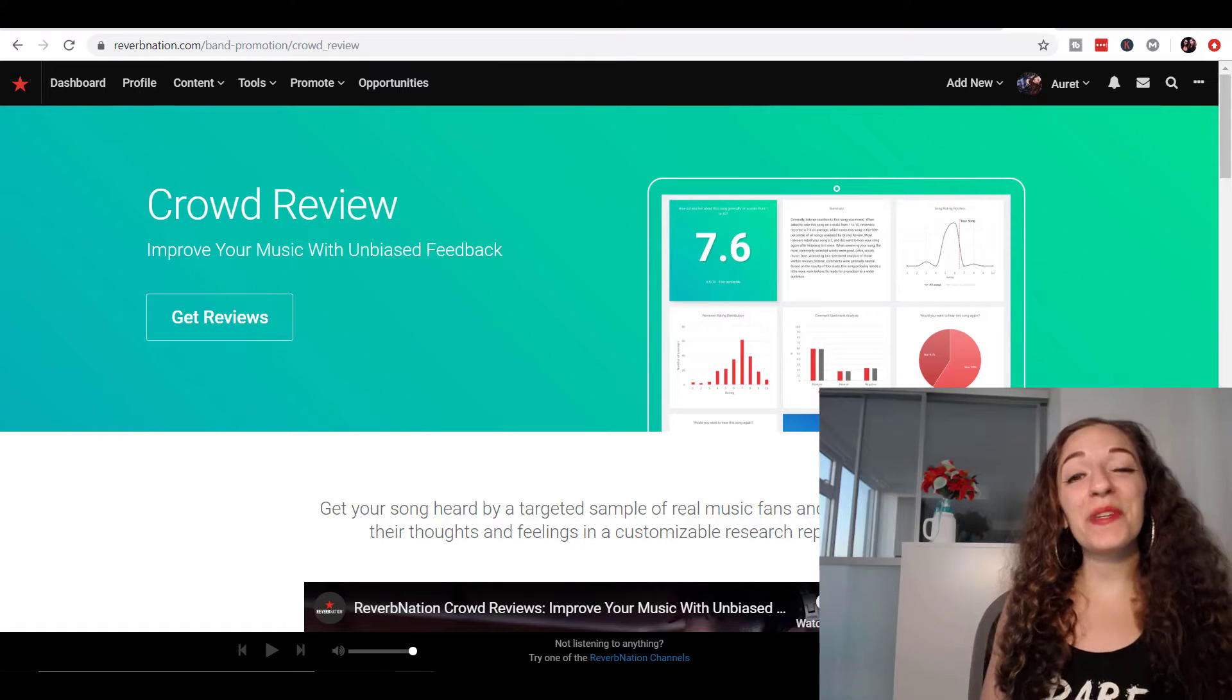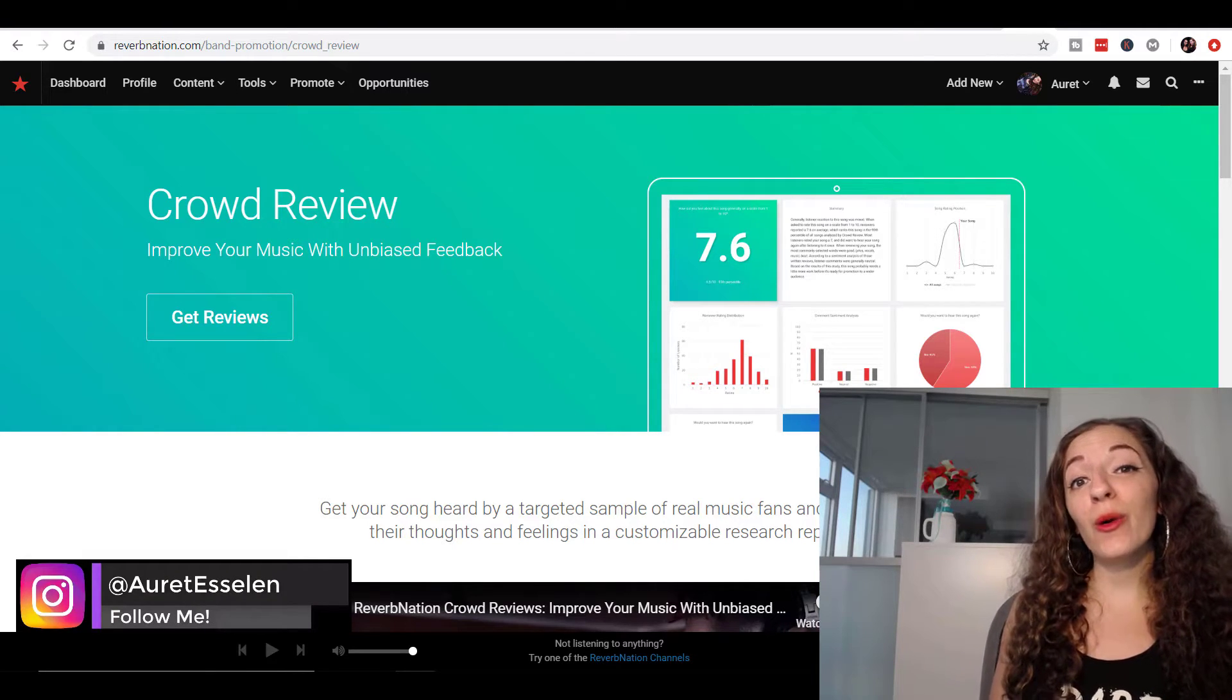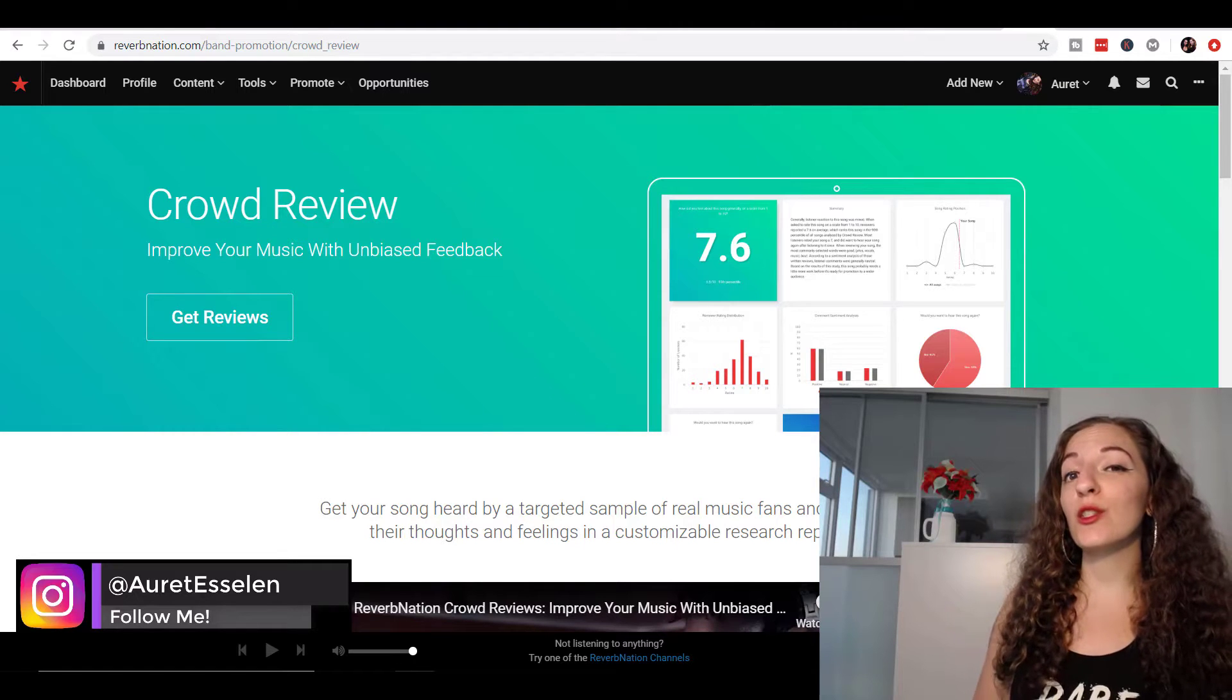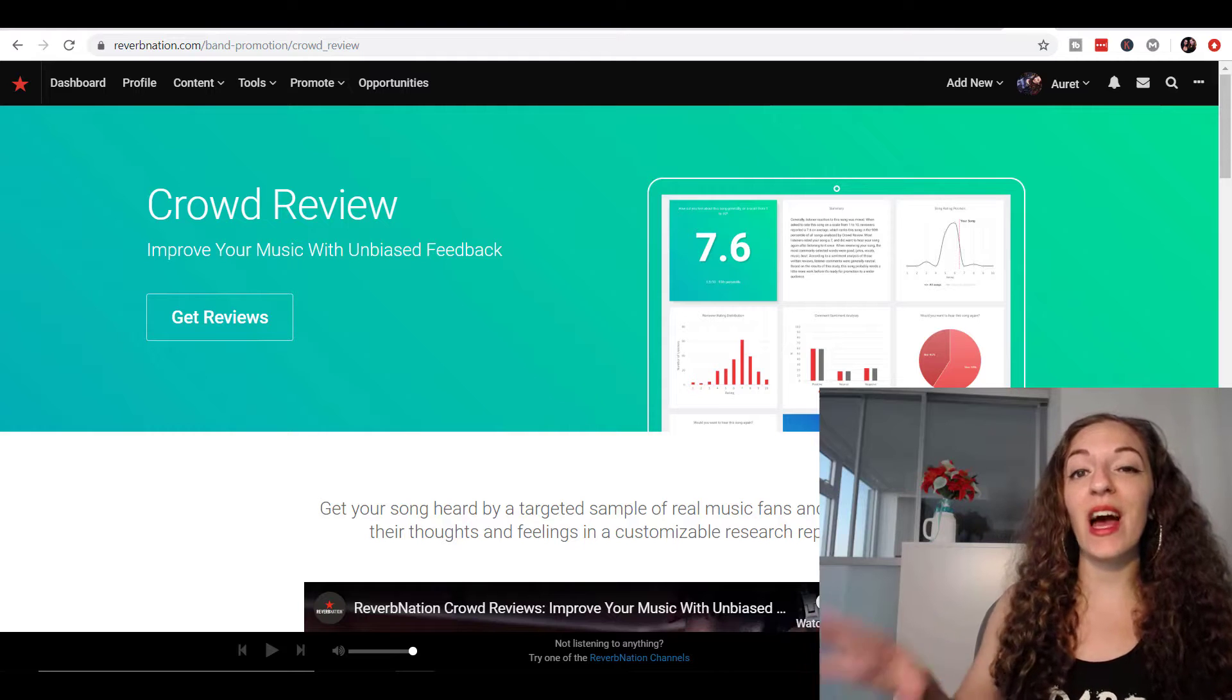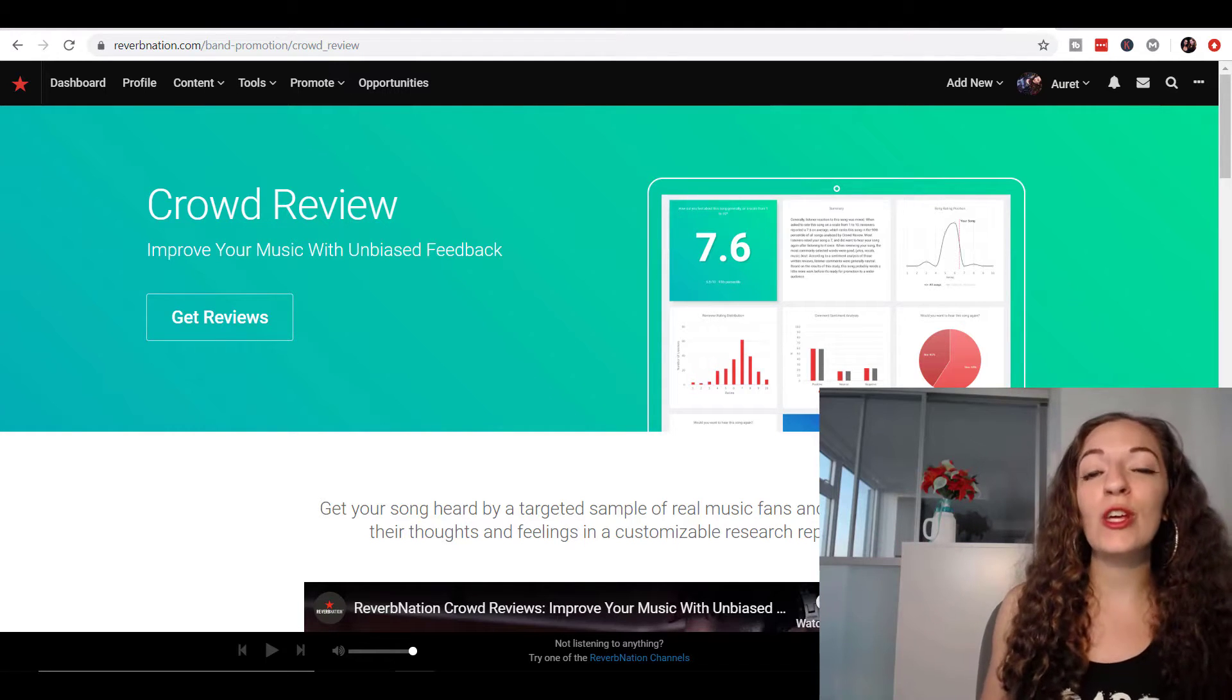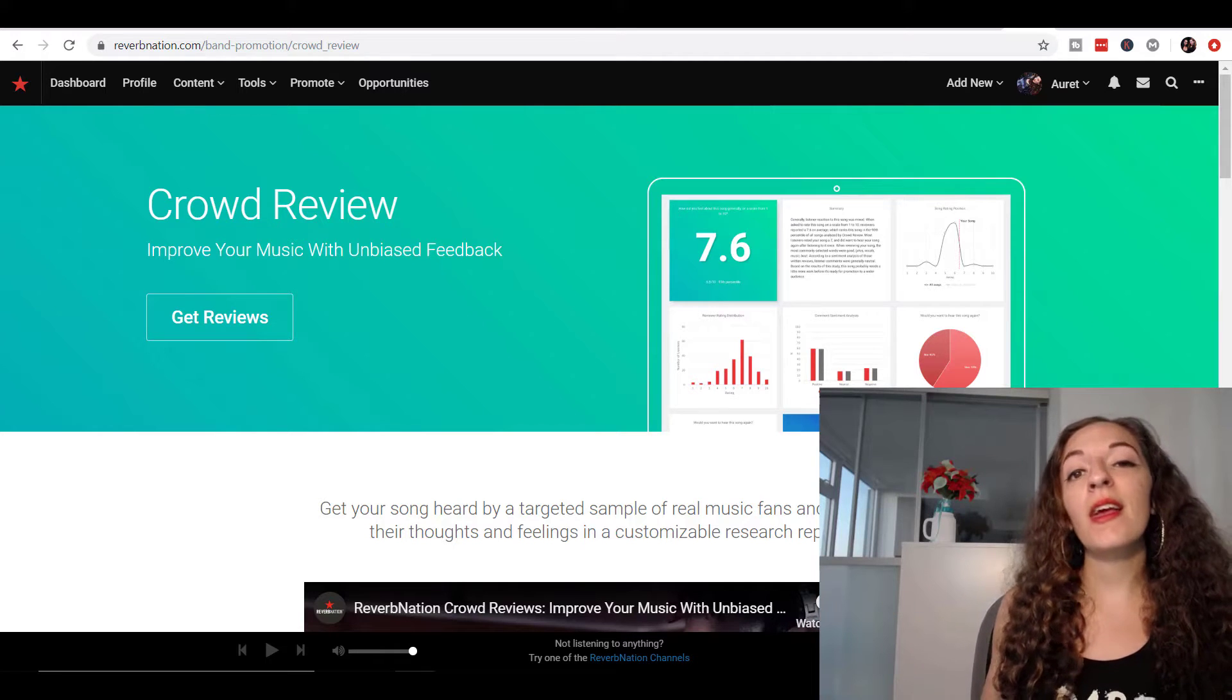Hey guys, how's it going? It's Arit here. This video is to show you the power of receiving feedback on your music, which is so important. And not just feedback from your family and friends, but unbiased feedback from real people who've never heard about you or your music.